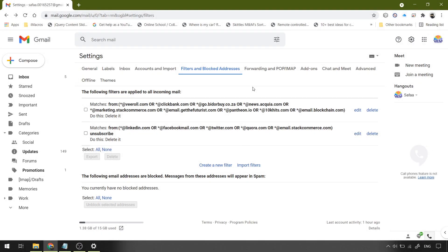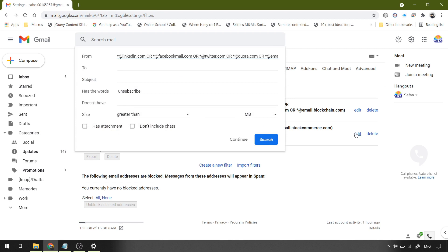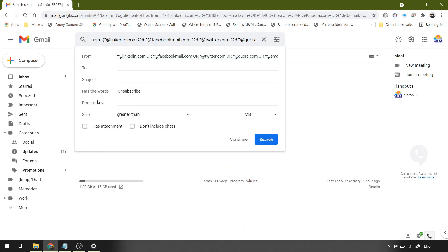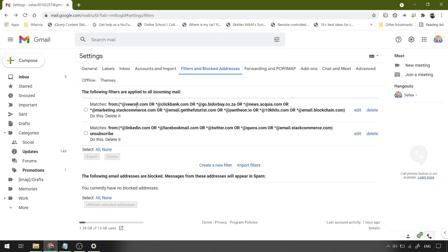Finally, I'll show you my own created filters. I just have two filters. Both of them do the same action, which is delete, but the second filter has the word unsubscribe, whereas the first doesn't. That's because in the second filter, I just want to delete unnecessary emails that include the keyword unsubscribe.